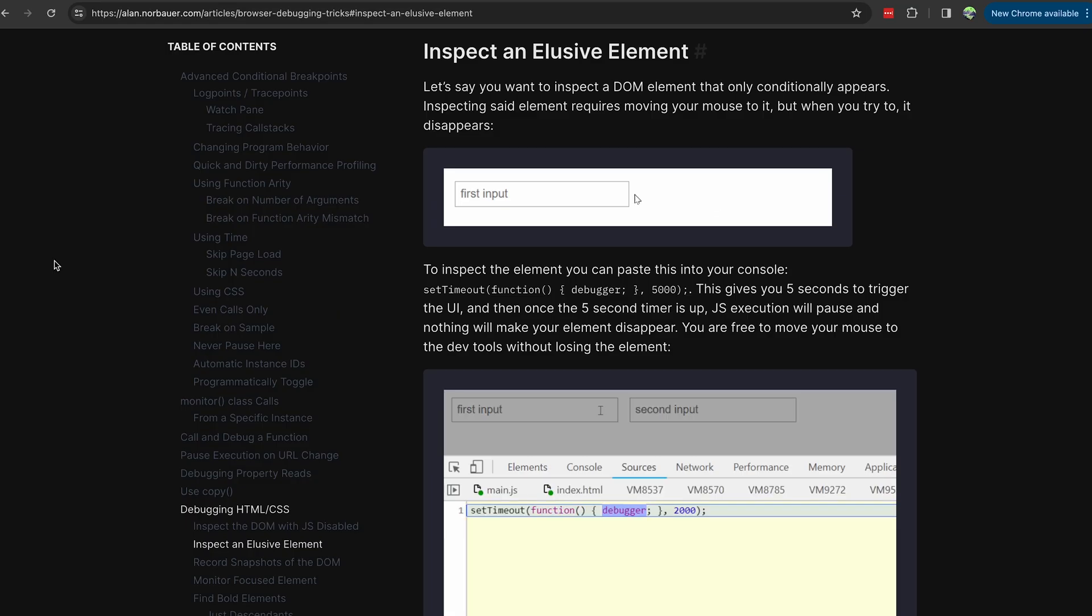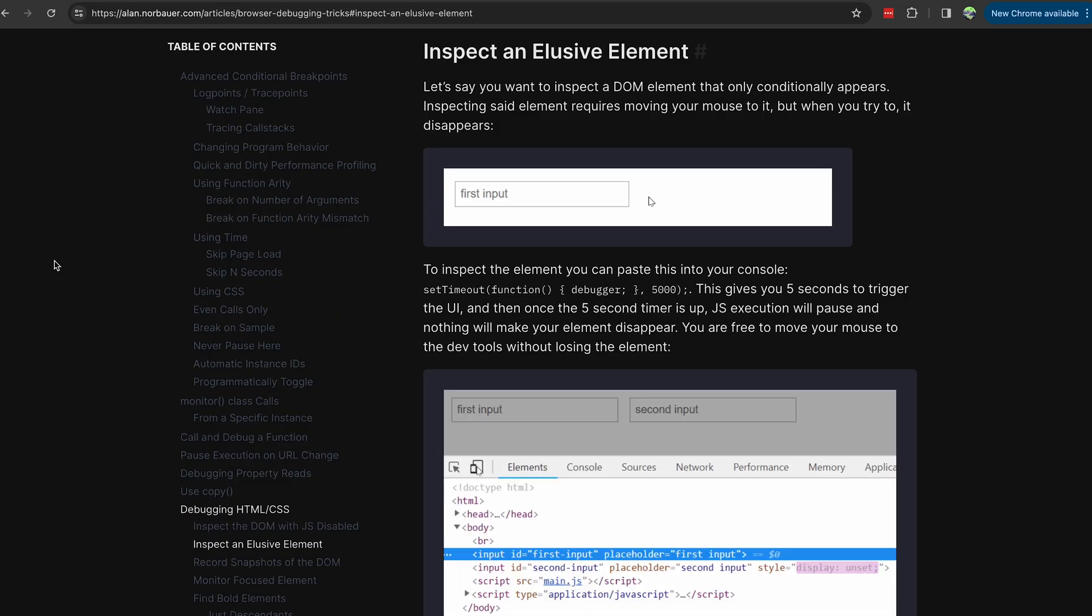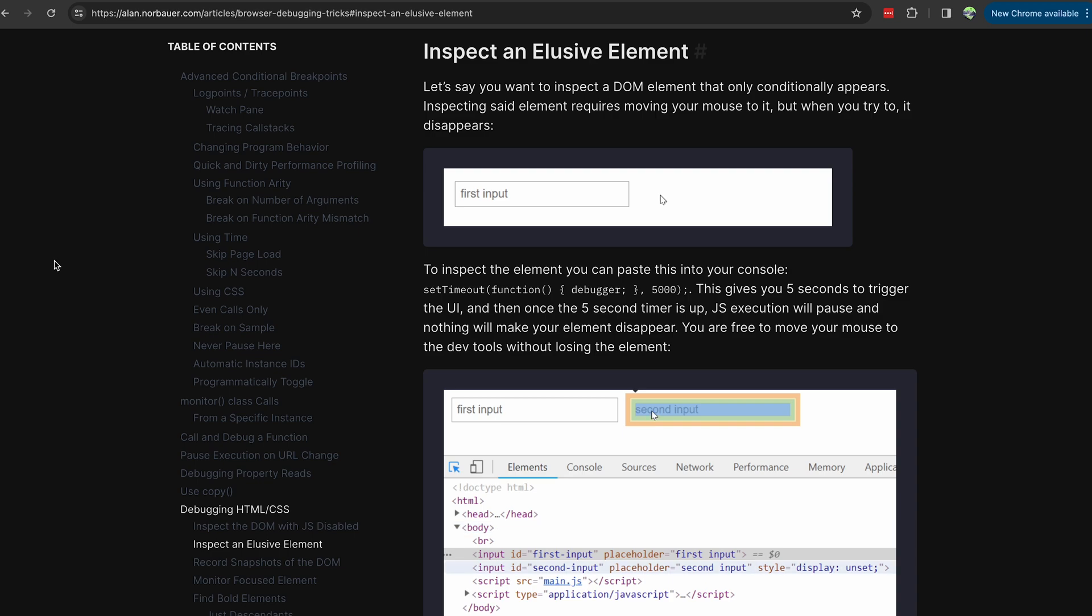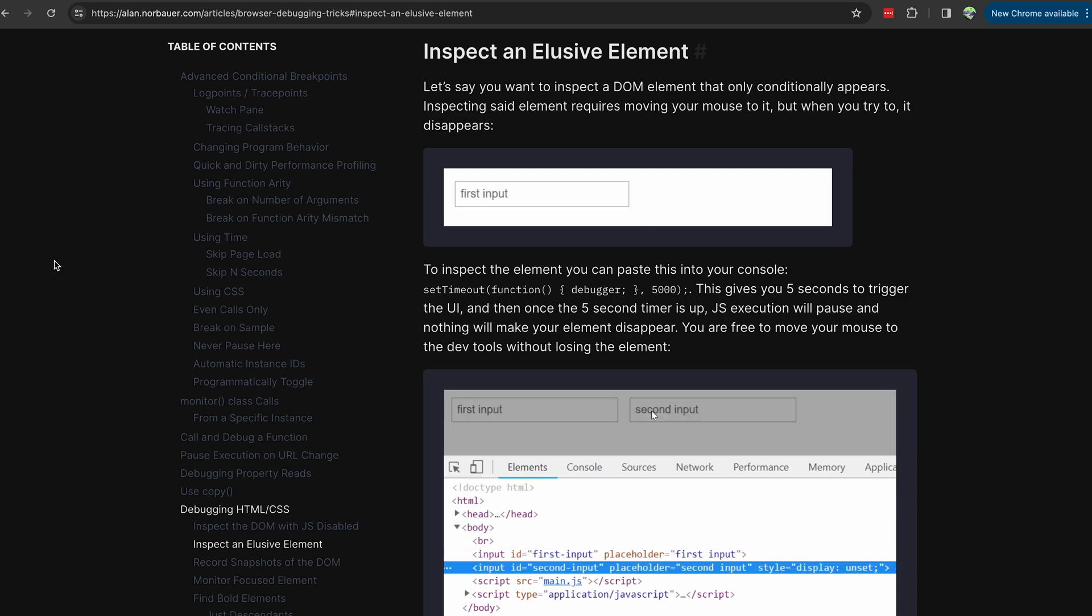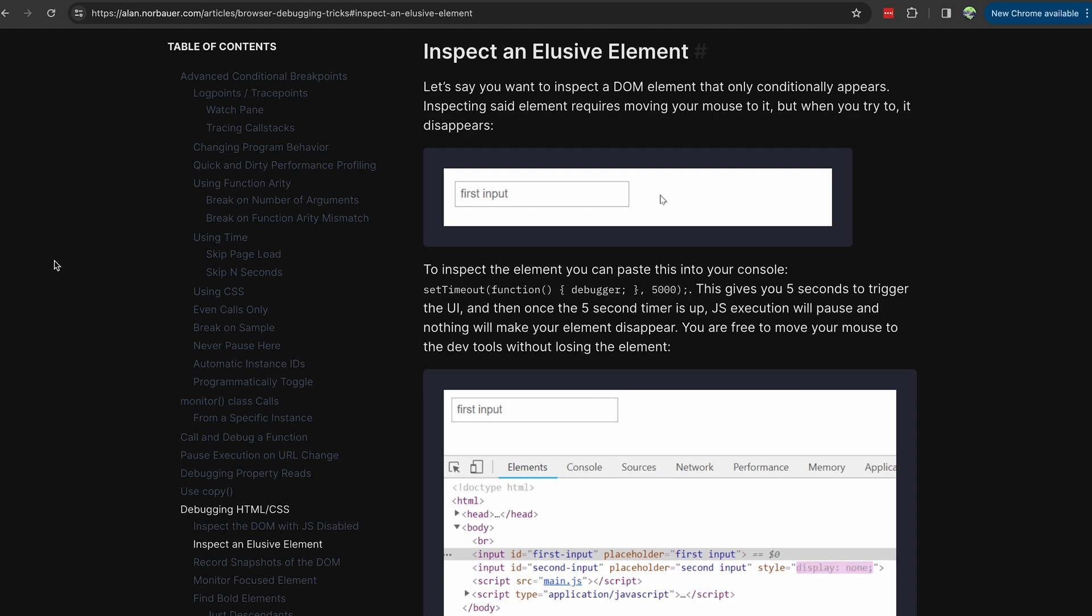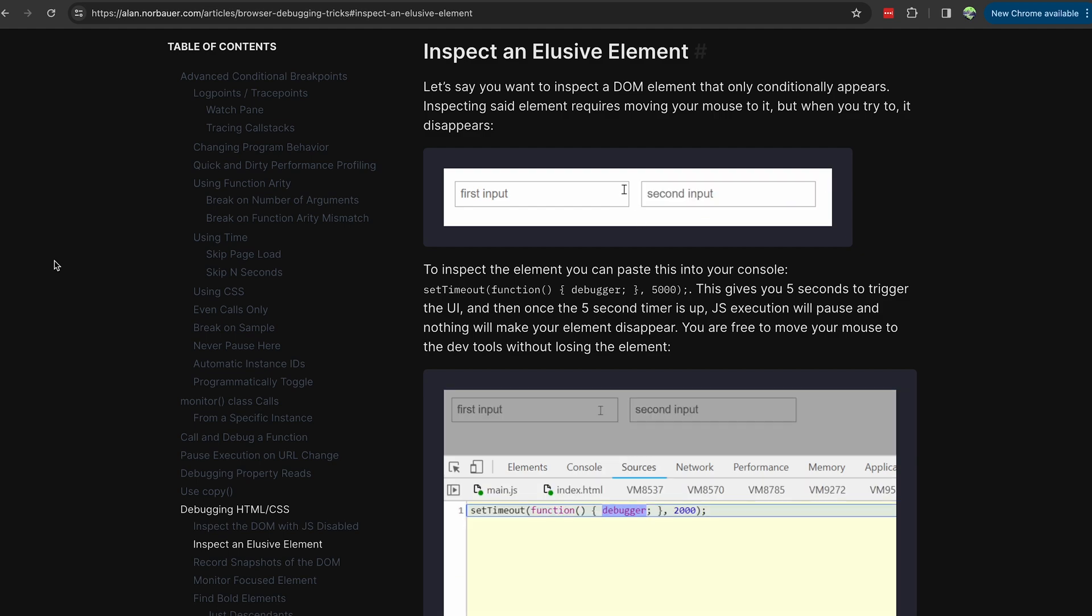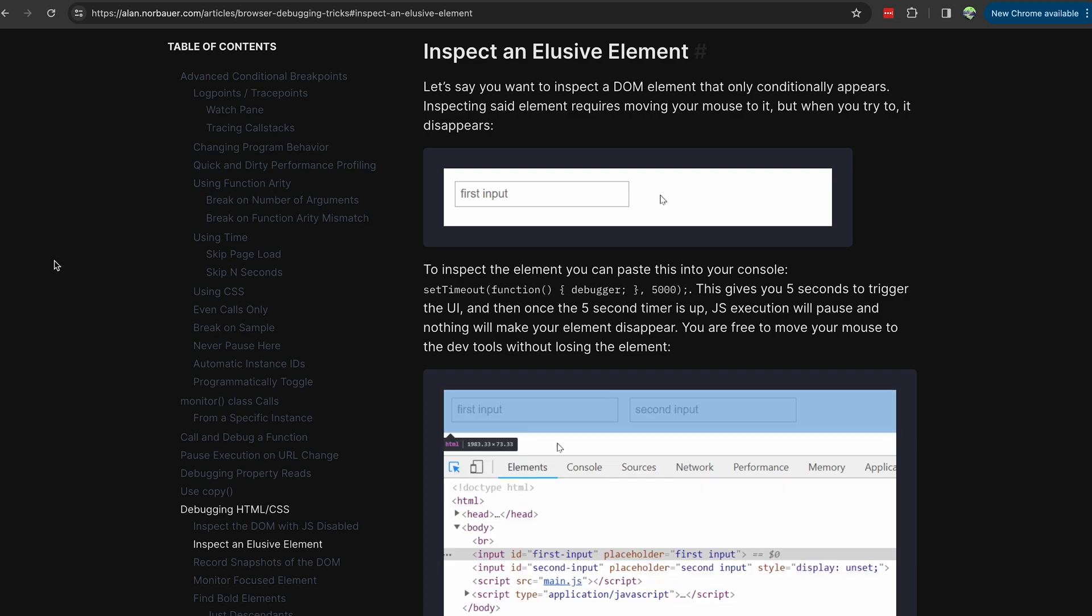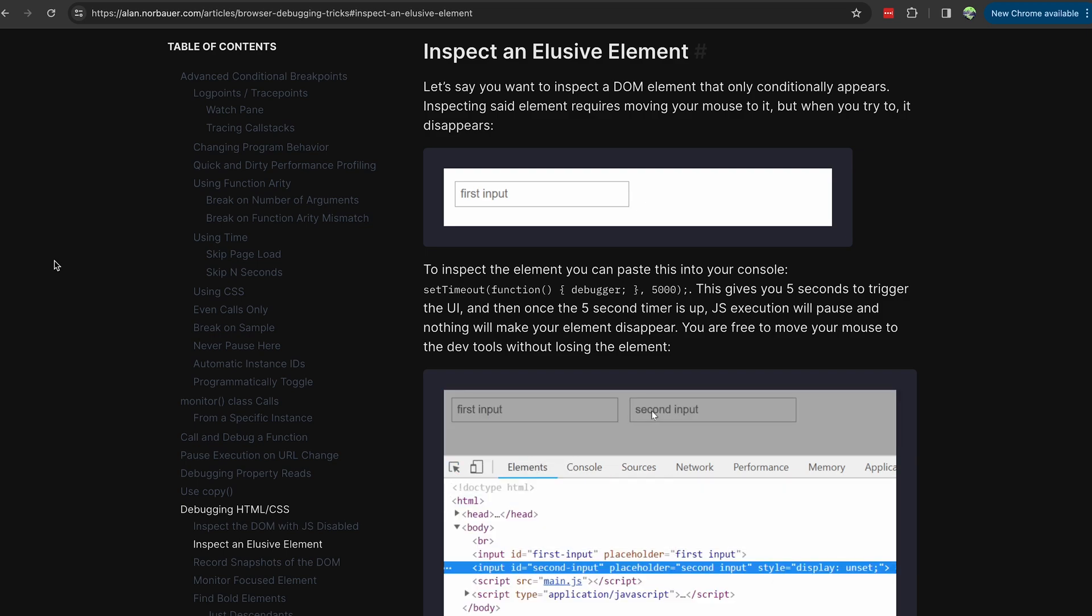And in full honesty, this is not even my tip. It comes from Alan Norbauer from Netflix and from this amazing article, which I will link in the description below, that has plenty of very interesting and creative tricks that can help you debug your websites or someone else's websites. Thank you for watching, and until next time.